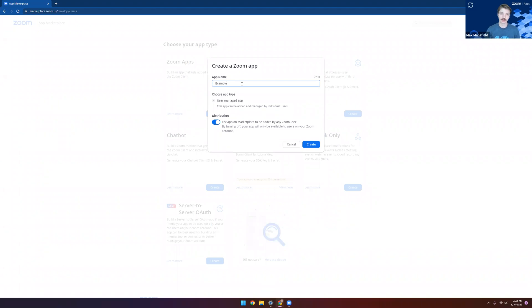We're going to name our app, and this is what's going to be used when we publish to the Zoom Marketplace if we choose to do so. It can't be changed going forward, so make sure that you pick a name that makes sense for your app.